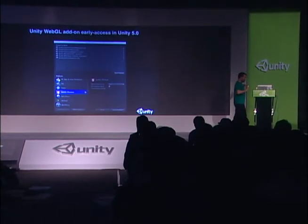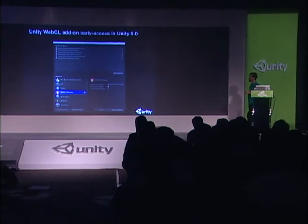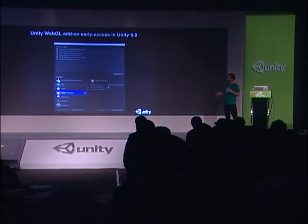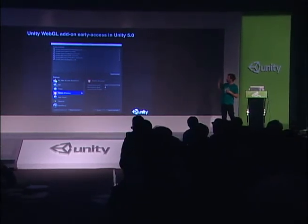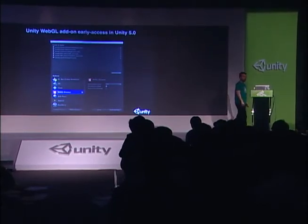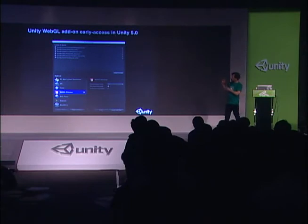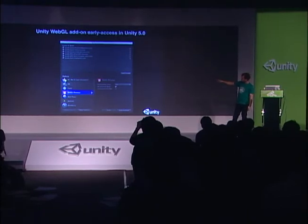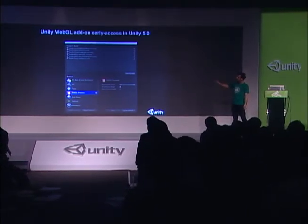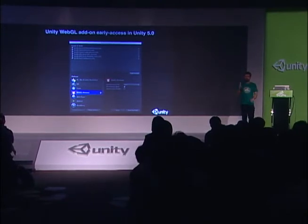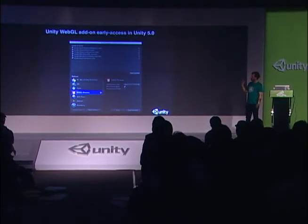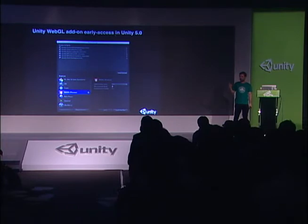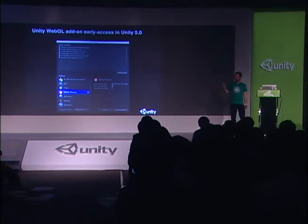That was a discourse into the technical details of WebGL and Unity. Now I'm going to talk about what we plan to have in Unity 5.0. Here you can see the new build dialogue in Unity 5.0 — we added WebGL, marked as a preview. You can also see that we discontinued the Google Native Client and Flash build options, so those are now replaced by WebGL.